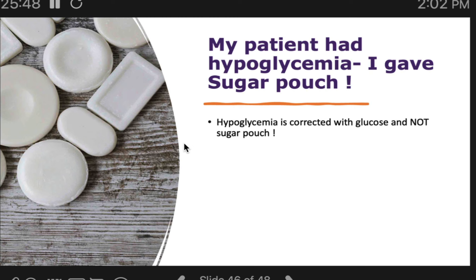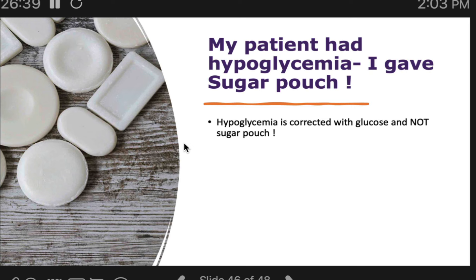Glucose pouches should ideally be available in all wards. If not available, as a worst-case scenario, you can break a dextrose vial — the liquid inside is actually drinkable — and give that to the patient, which is ideal. For patients on acarbose: acarbose prevents the breakdown of sucrose, so sugar pouches will not work at all in these patients. Always have glucose available. Give 15 grams of glucose, then after 15 minutes check blood sugar again. If still less than 70, repeat the process until blood sugar exceeds 70.